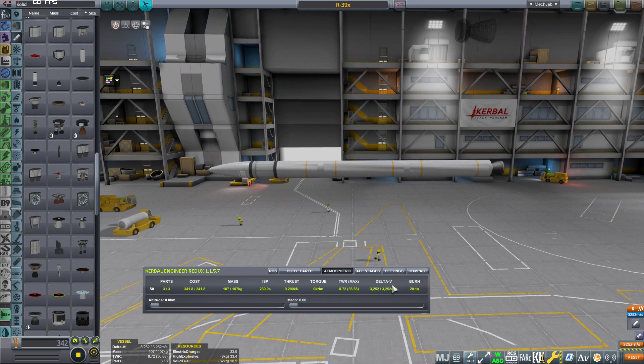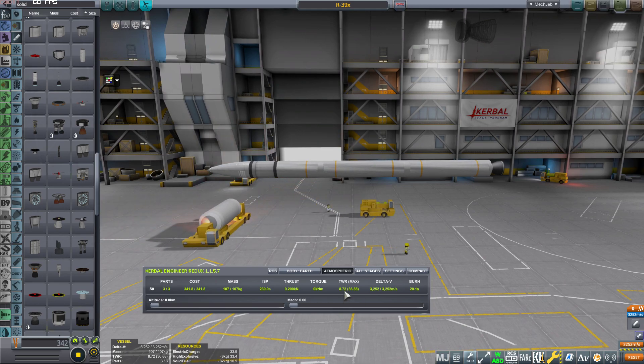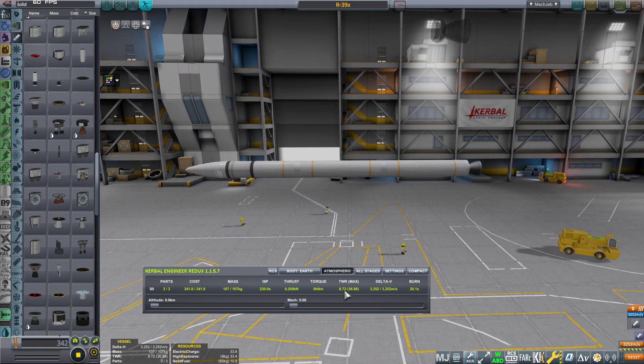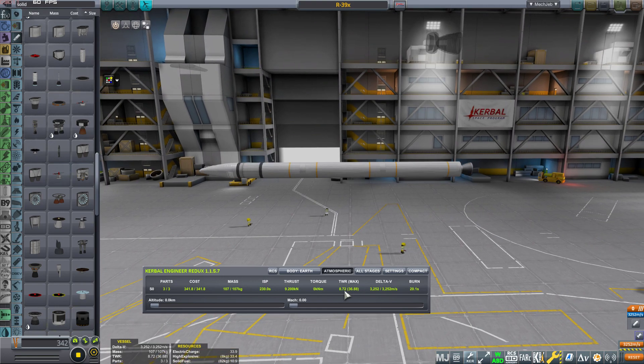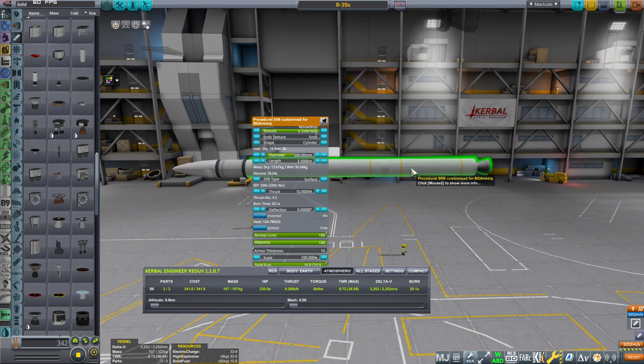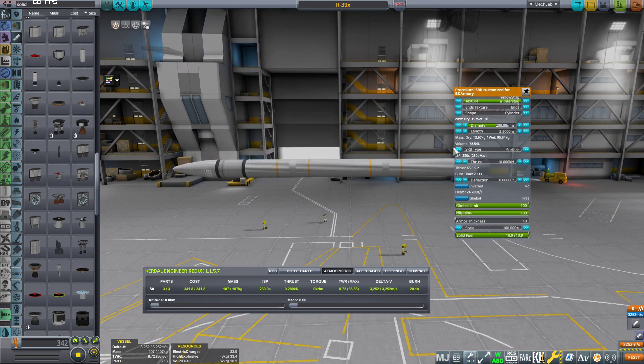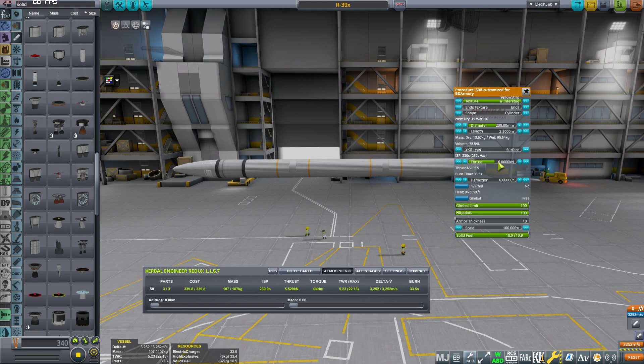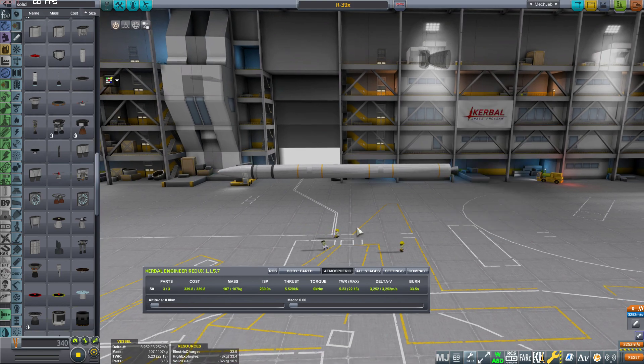So now we have like a TWR quite extreme, I would say. Maybe we can reduce it a bit. I think it's a good idea to reduce it just a bit to have, I don't know, 5 or something like that. At least I would say 30 seconds of burn. 33 is fine.